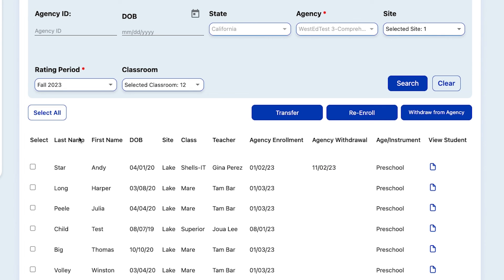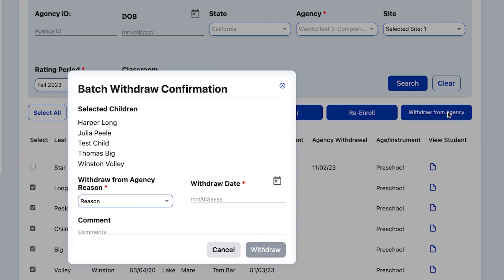Withdrawal can also be done by selecting all of the children and following the same steps. Thank you for joining this tutorial on how to manage enrollment in DRDP Online 2023.